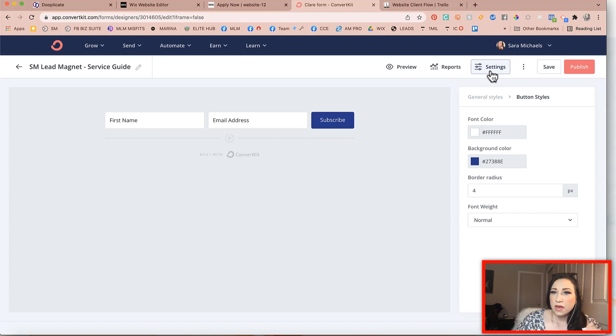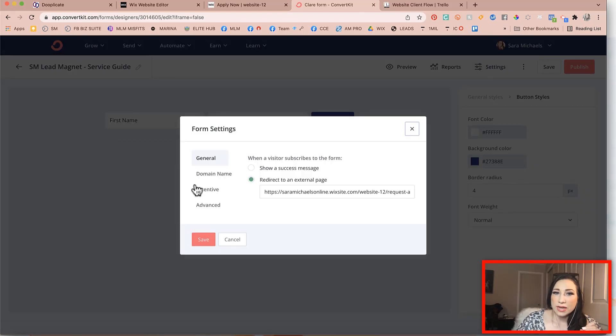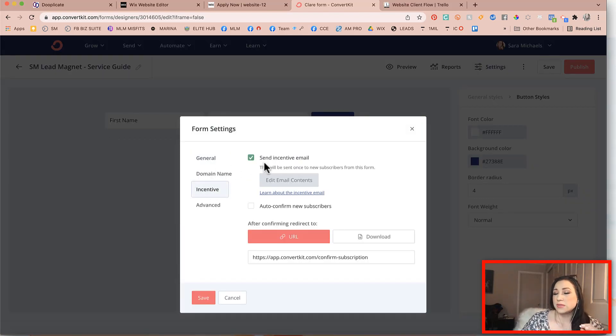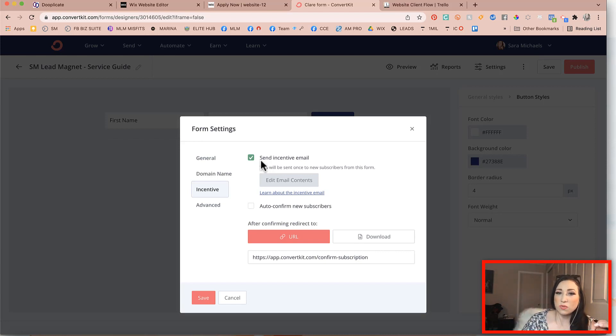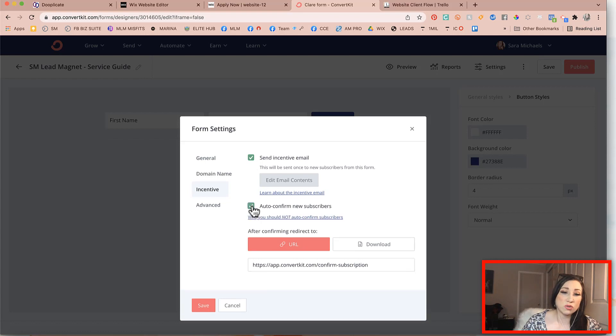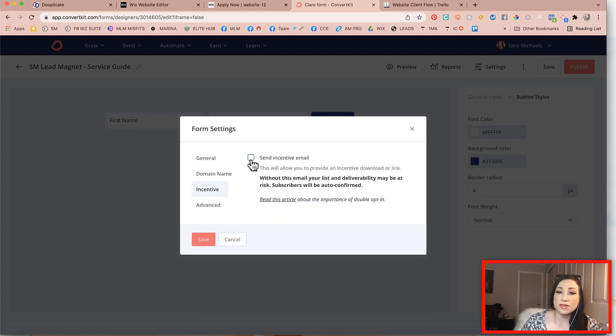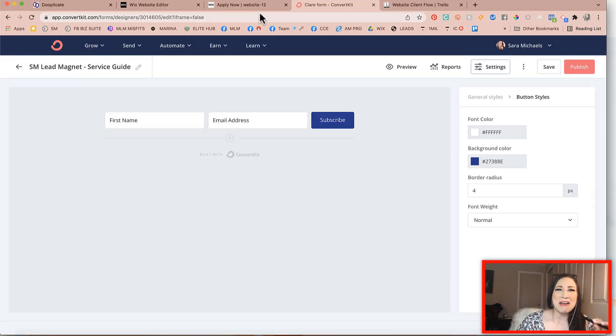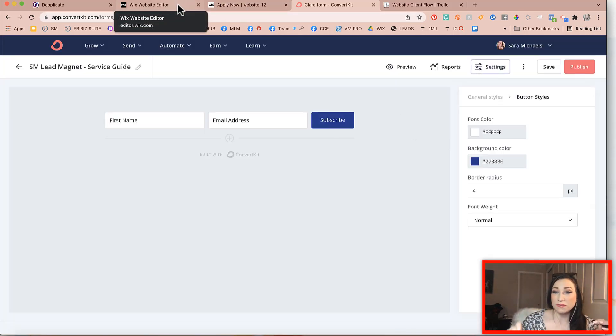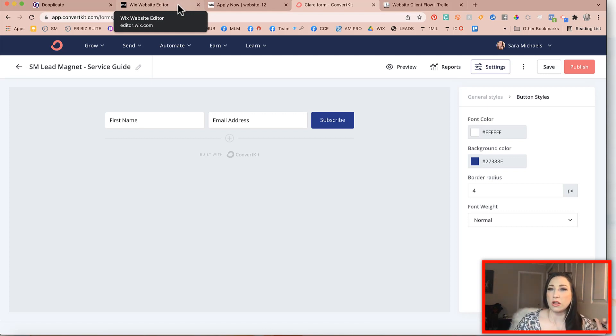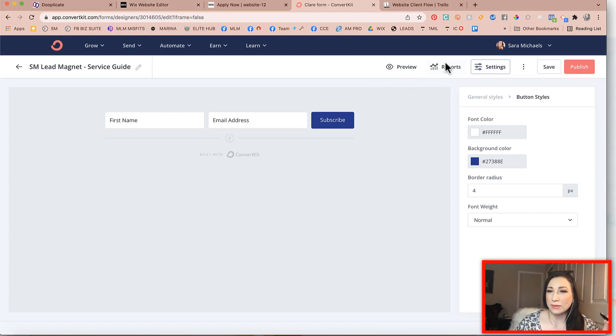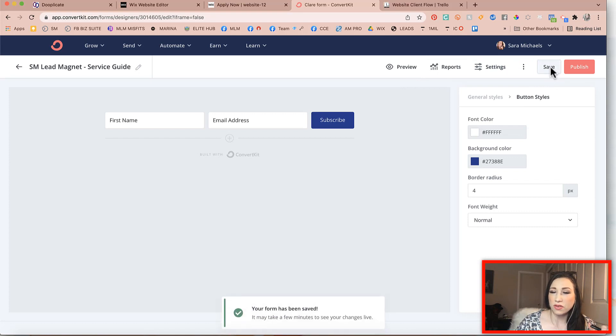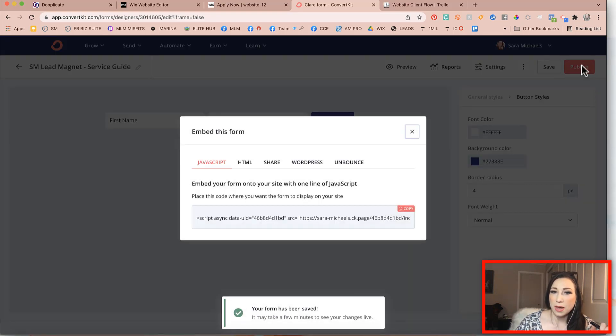The other thing is I want to have an incentive email. So you want to decide what's best for you and your business. Do you want to make sure that you send the incentive email or do you want to auto confirm your new subscribers? That is definitely, you have to make that decision for yourself. But now that you've got all of this done, let's pretend you've got all of that out of the way. Now what you can do is you can go ahead and click on save and you can click on publish.